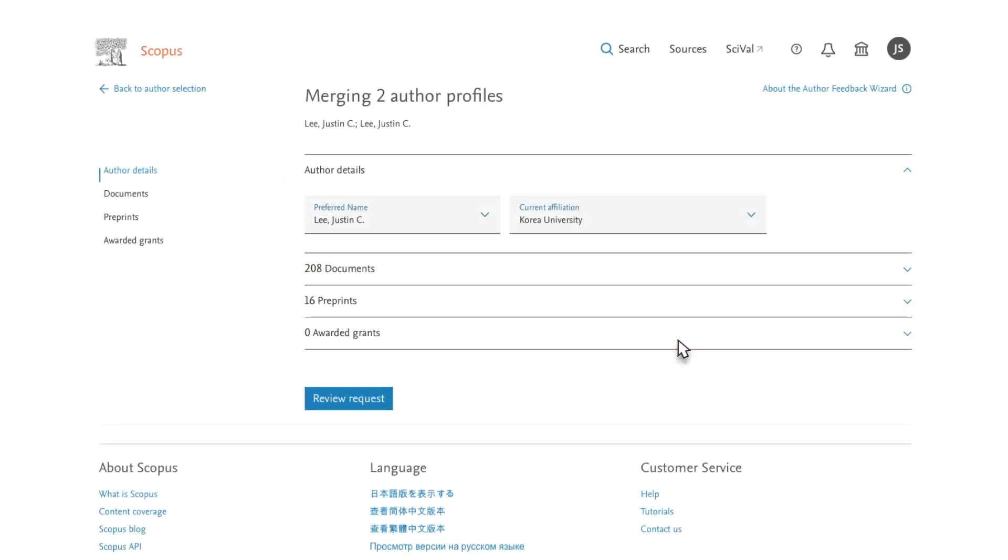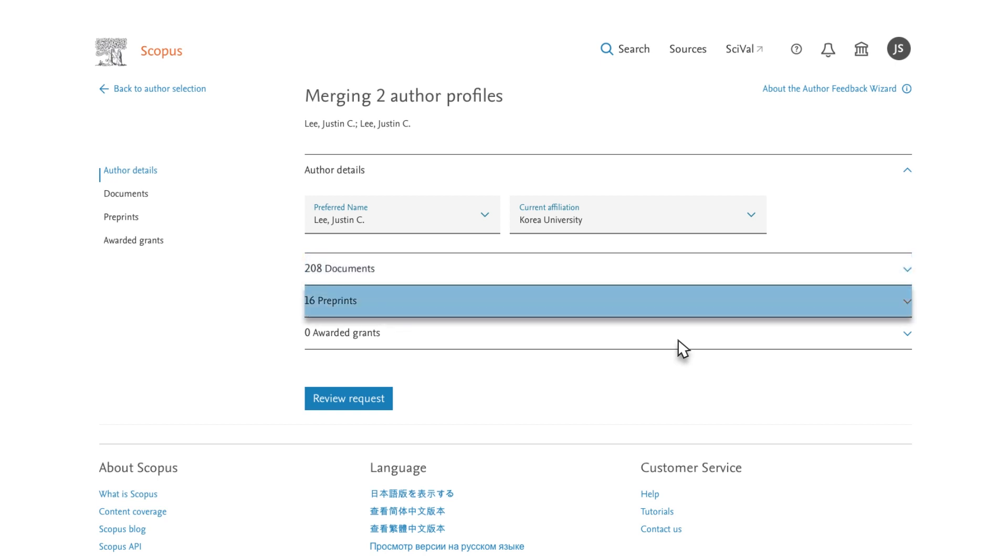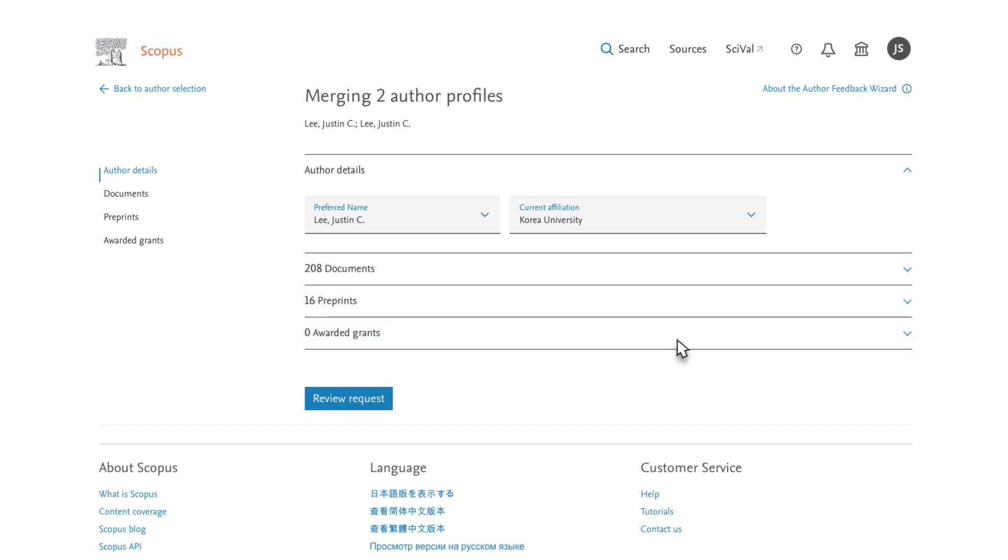The Author Feedback Wizard opens with modular options for documents, preprints, and awarded grants. You can also choose your preferred name and current affiliation from the available drop-down menus.